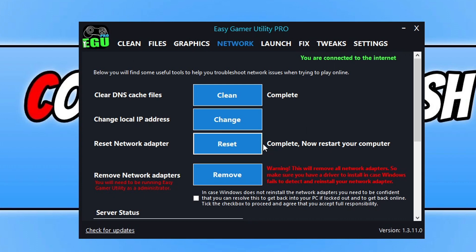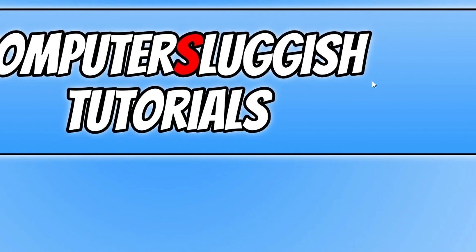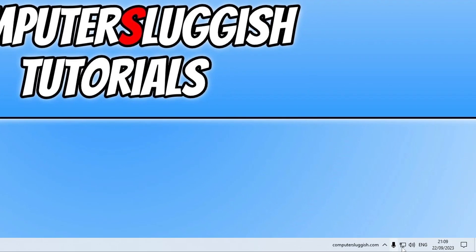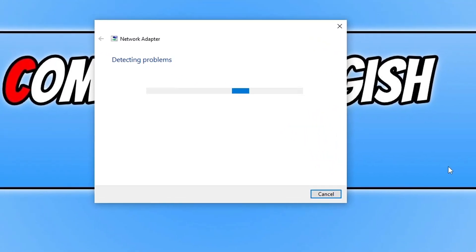If that didn't resolve the issue that you're having, then the next thing that you need to do is close down Easy Gamer, right click on the network adapter icon in the bottom right hand corner and go troubleshoot problems.